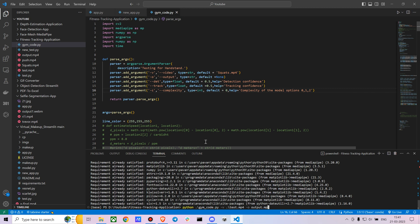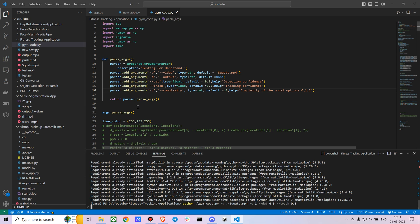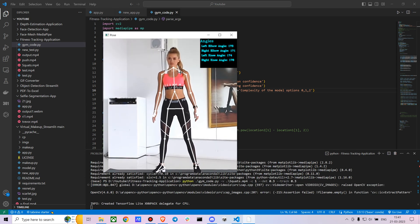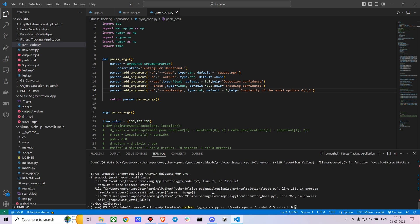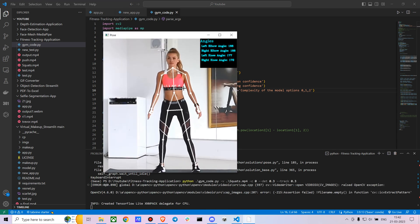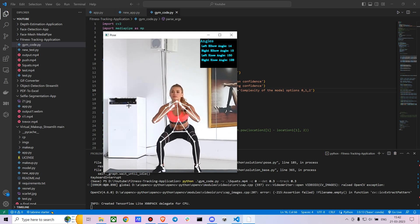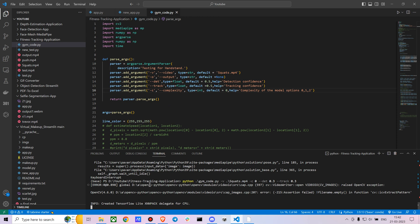Let me show you how to run it. You run: python gym_course.py squats.mp4 with complexity set to 1 for more accurate but slower estimation. You can set detection confidence to 0.3 and tracking confidence to 0.3 as well. For complexity 0, which is the default, it runs much quicker. You can also save the output video using the output flag.